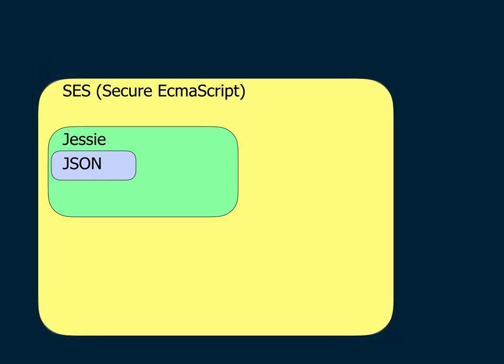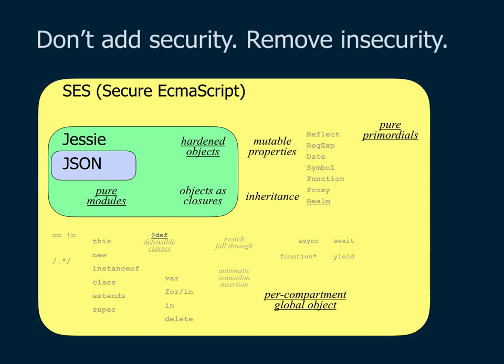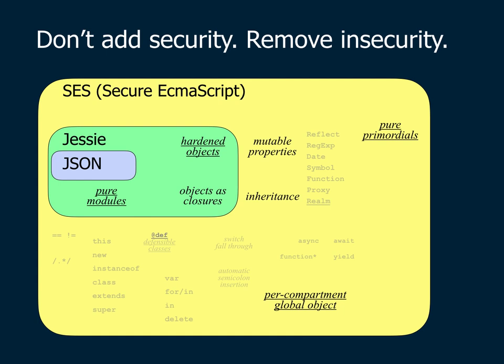So instead, what we do is we introduce the mechanisms of SES, which we currently have running securely as a shim, and we're now also in standards track to propose to be directly supported by the engines. We've removed those few really damaging parts of standard JavaScript. We've enforced that they're inaccessible and we enable multiple global scopes, which we call compartments, to coexist within one realm.